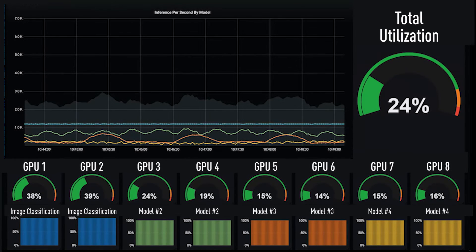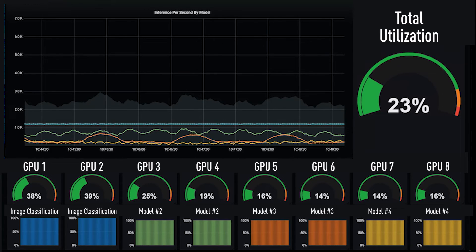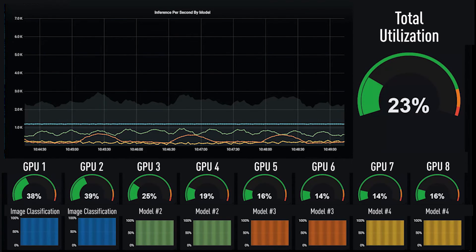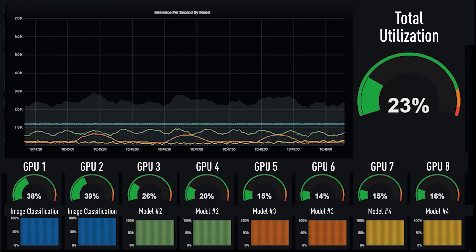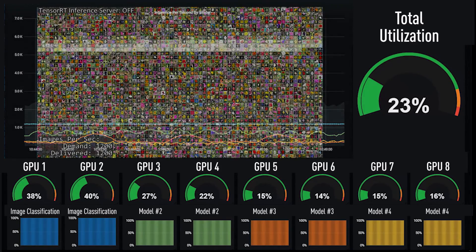Here is a typical deployment where each one of the eight GPUs is dedicated to running only one neural network model such as voice recognition, product recommendation, or even medical imaging.